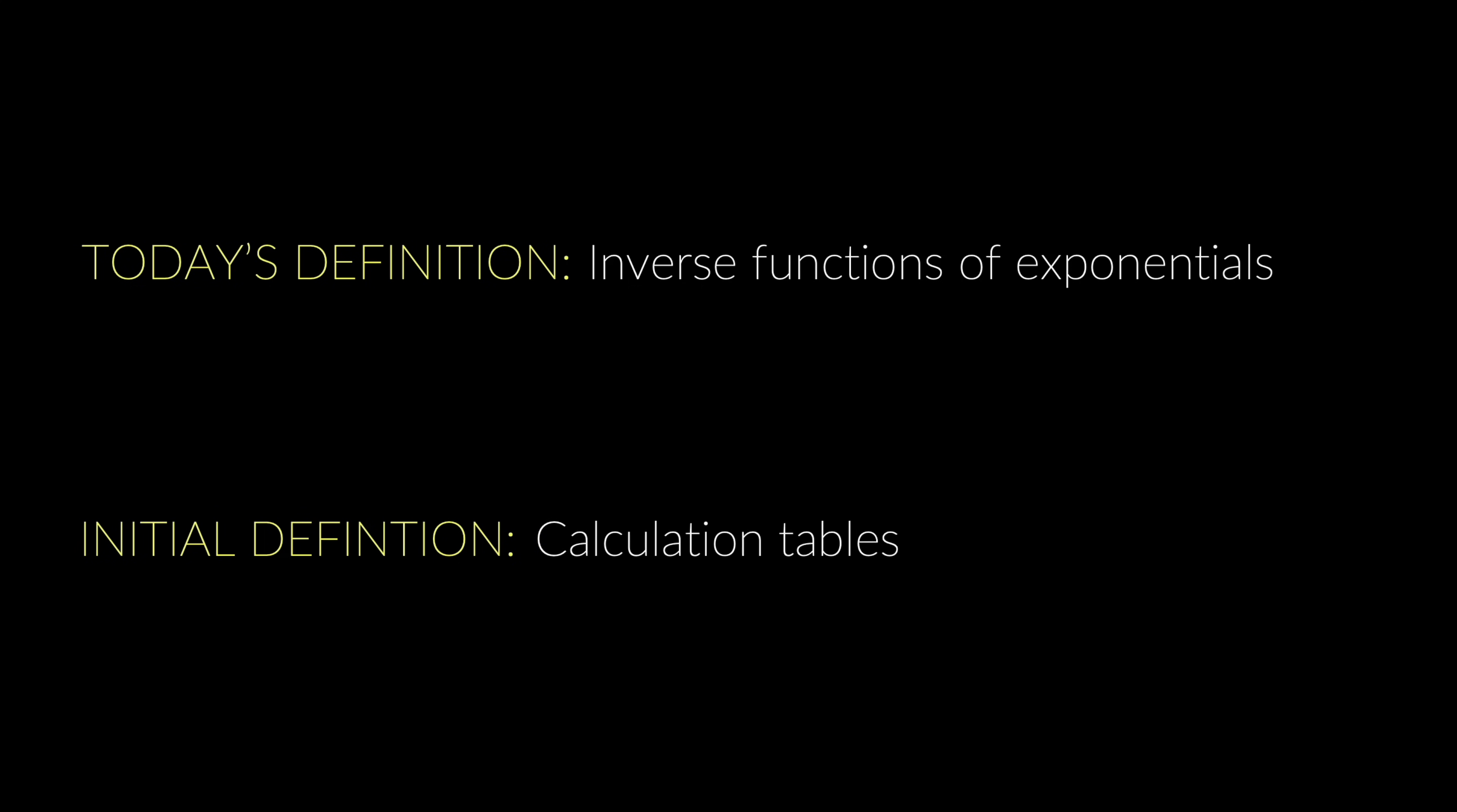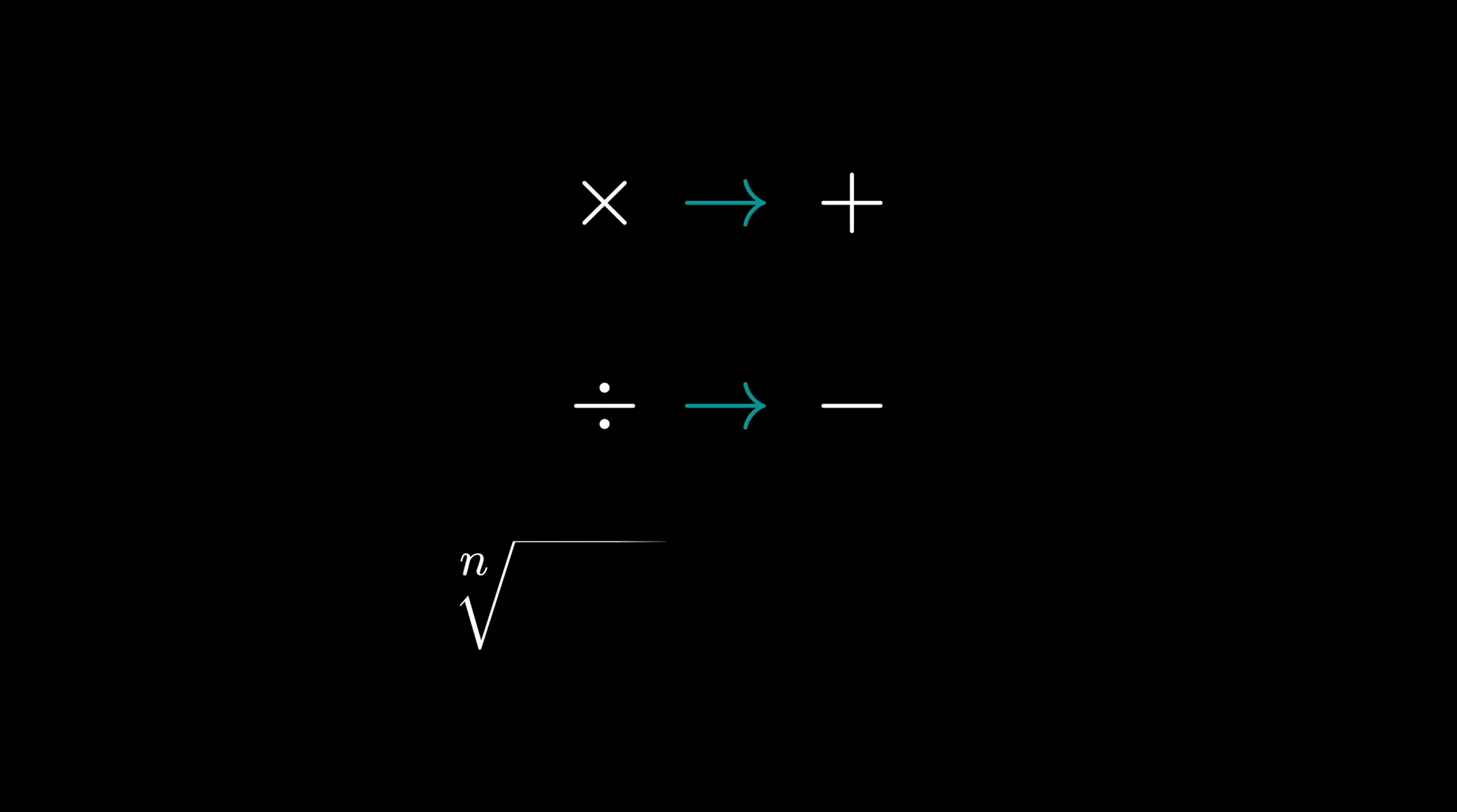But when logarithms were first invented, the link between them and exponentials wasn't recognized yet. In fact, logarithms weren't seen as functions to start off with. They were seen as calculation tables. Think of them as primitive calculators. Logarithms were tables that transformed multiplication into addition, division into subtraction, and finding the nth root into dividing by n. And pre-calculator age, this was invaluable because addition, subtraction, and dividing by n are way faster than multiplication, division, and finding the nth root.